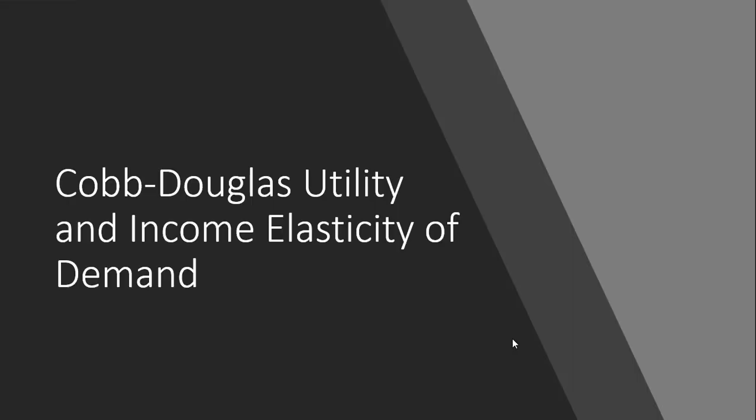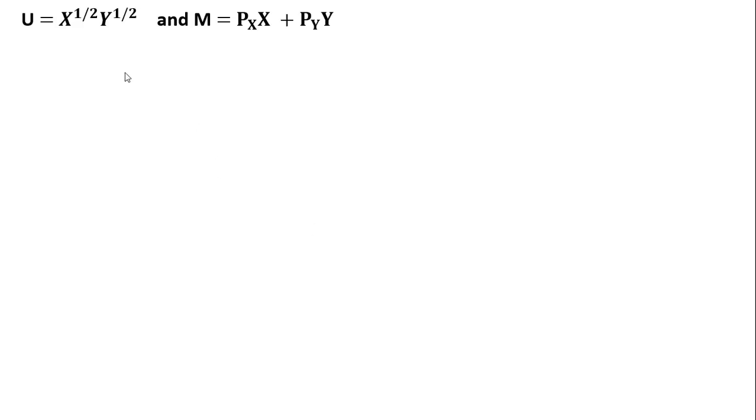Hello. In this video, we're going to use a Cobb-Douglas utility function to calculate the income elasticity of demand. Here's our Cobb-Douglas utility function, a function of good X and good Y. Here is the consumer's budget constraint: M is income, price of good X times units of good X plus the price of good Y times units of good Y.